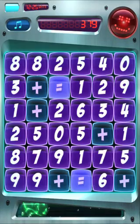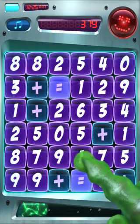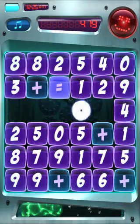Once we use all these addition signs we'll proceed to the next level. So let's do one more equation: 1 plus 2 equals 3.